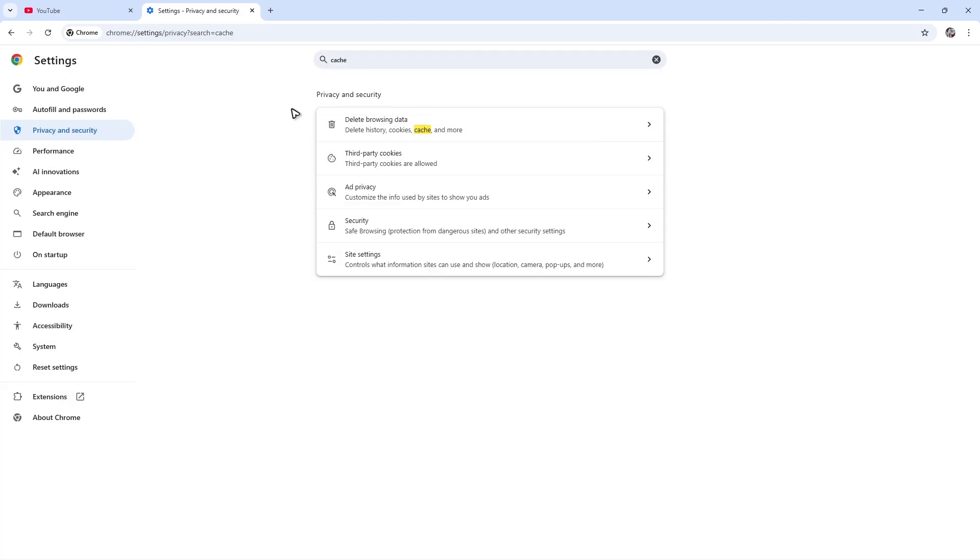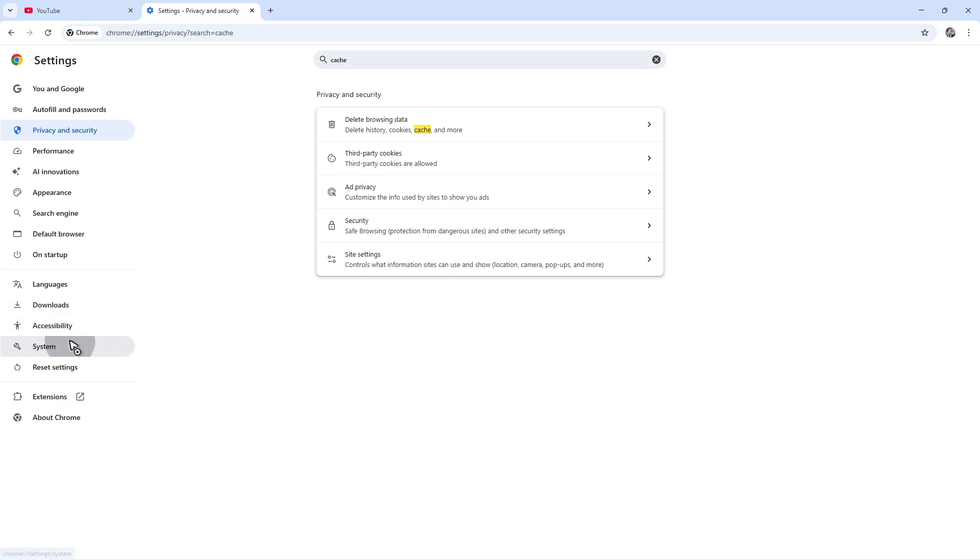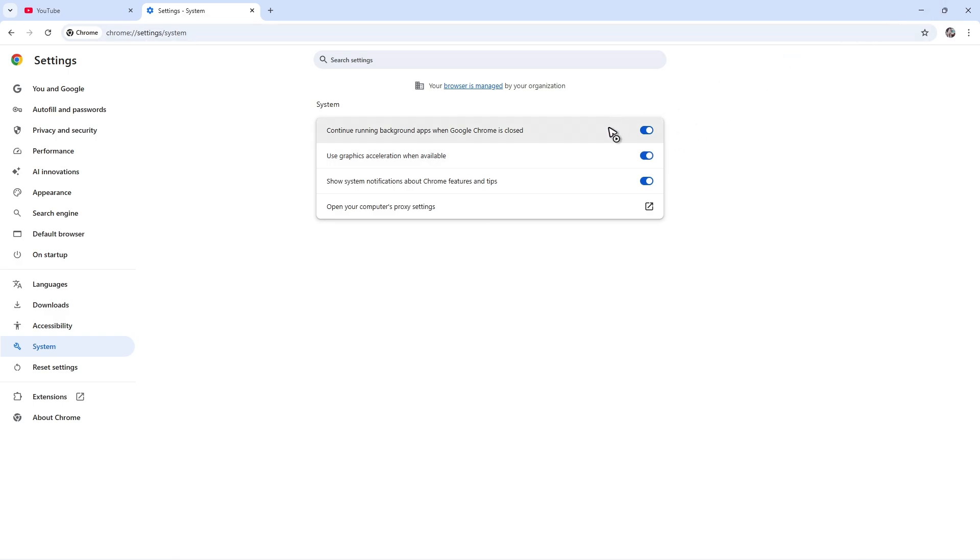Click on System, and find Use Graphics Acceleration When Available. Make sure that it is turned off for you. Once that's done, again restart your browser and check if it helps.